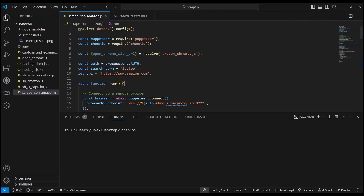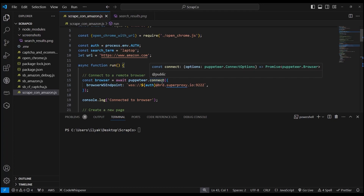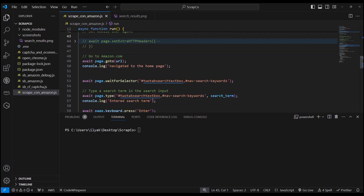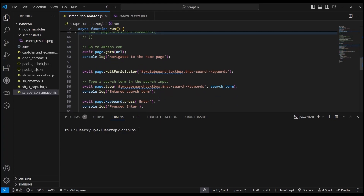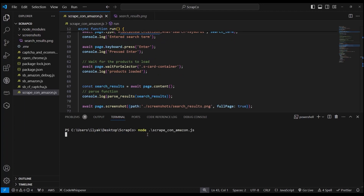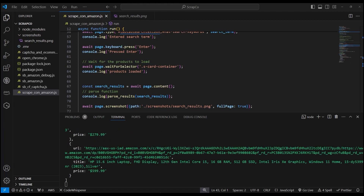Let's start with the code. I'll be using Puppeteer for this demo and Cheerio for parsing. I'll connect to the remote browser using the connect method, navigate to the home page, wait for the selectors, type the search term, click the keyboard, load the data and parse it. Let's run the code. Now I'm connected to the browser, navigating to the home page — and the data is parsed. A screenshot is taken.